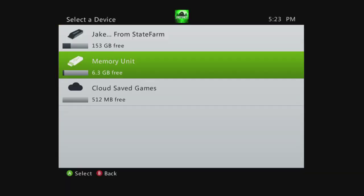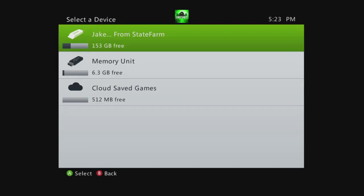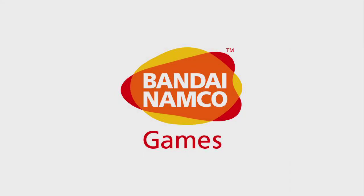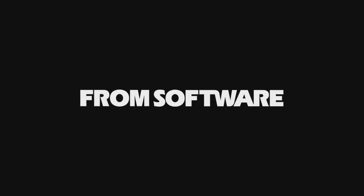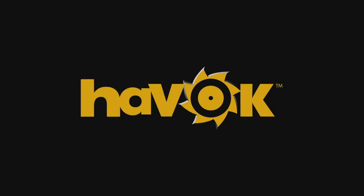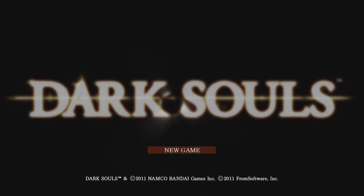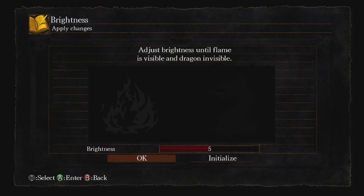First, what you want to do is have your USB plugged into your Xbox. Whenever you load up the game, you want to make sure you select your memory unit. When you press start, it should say new game because you should not have anything on your USB related to Dark Souls on it.